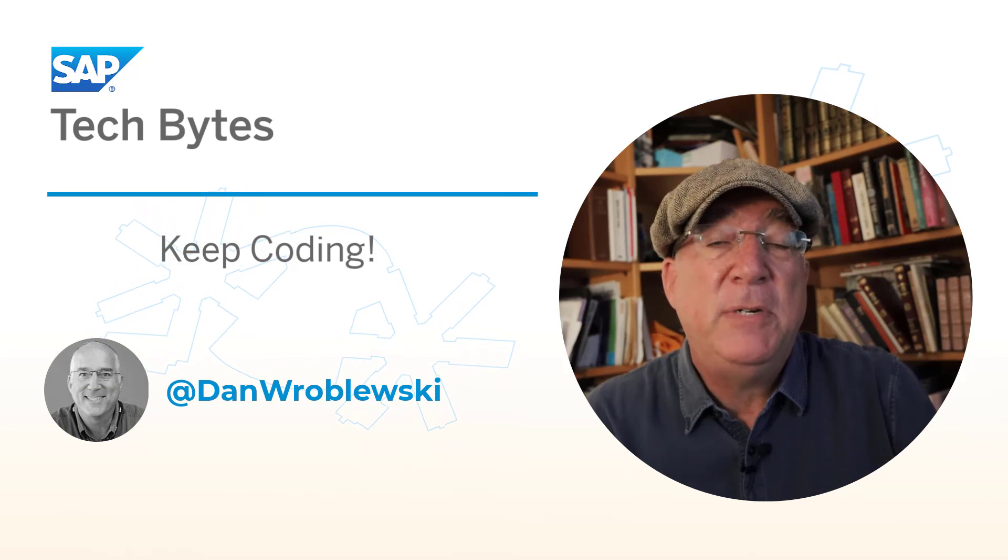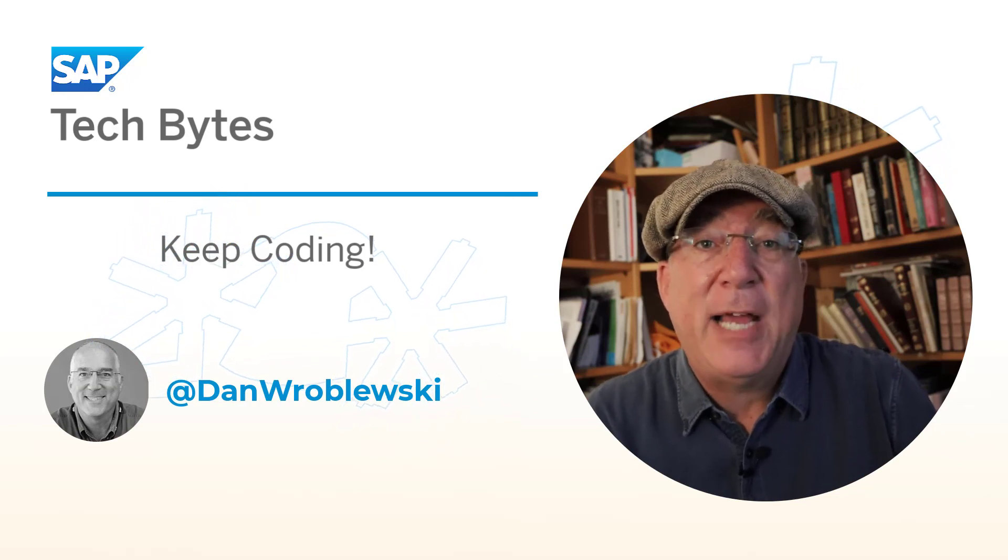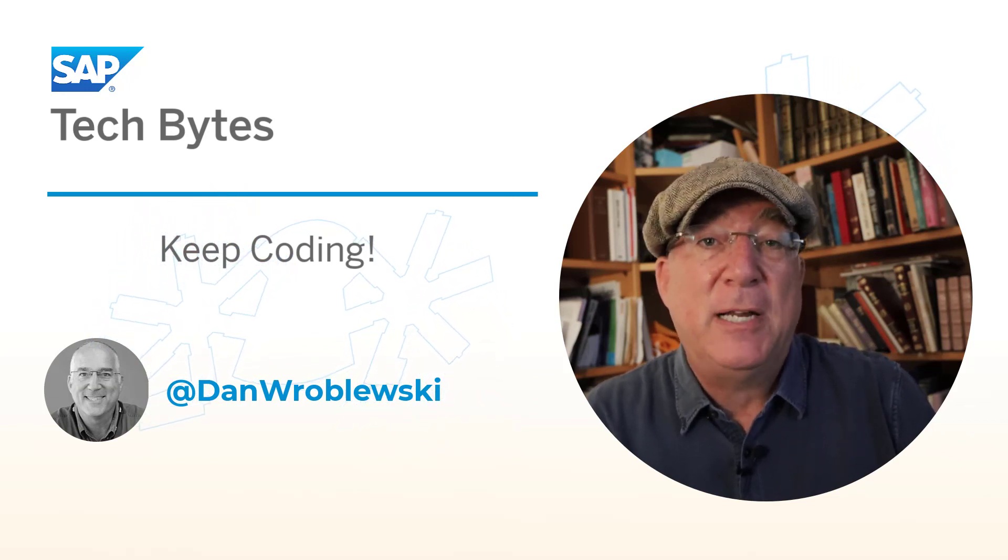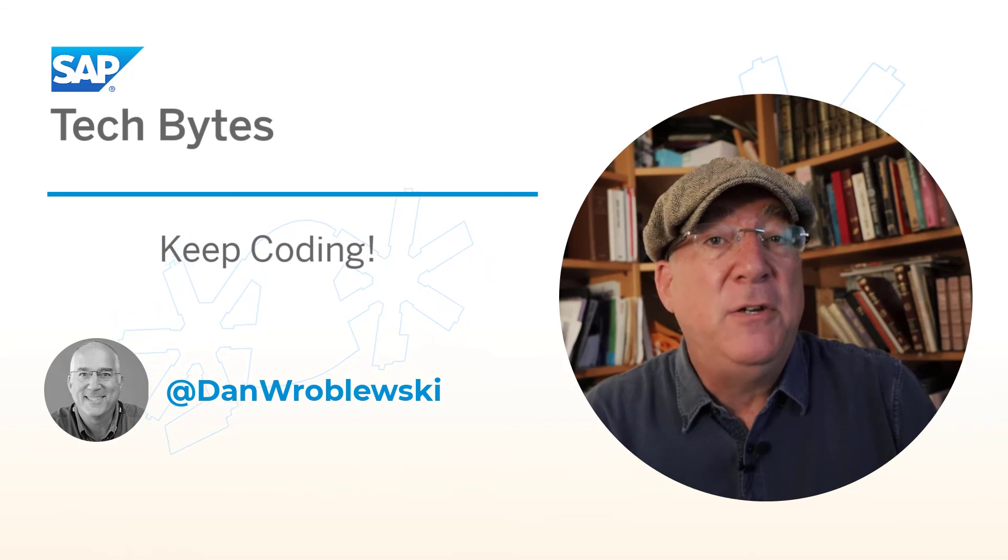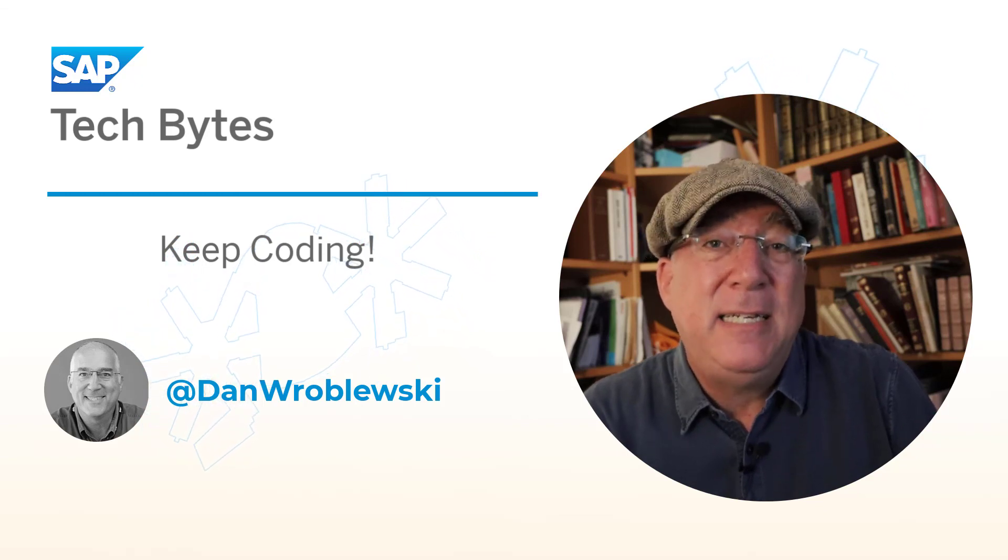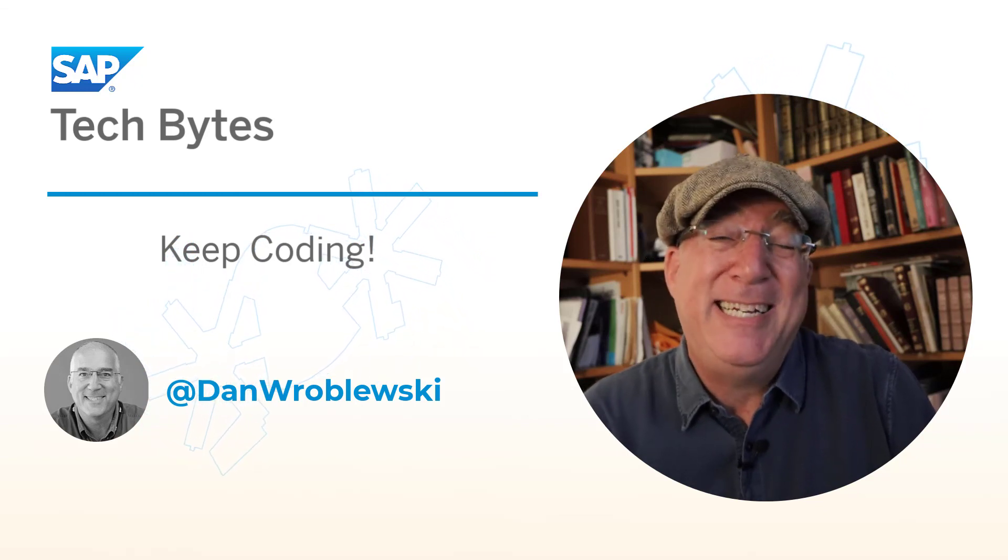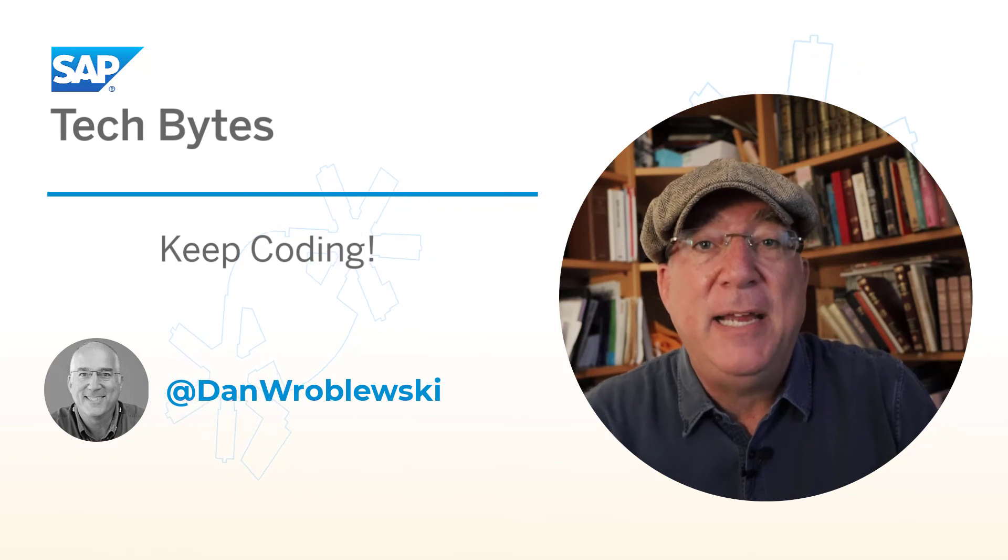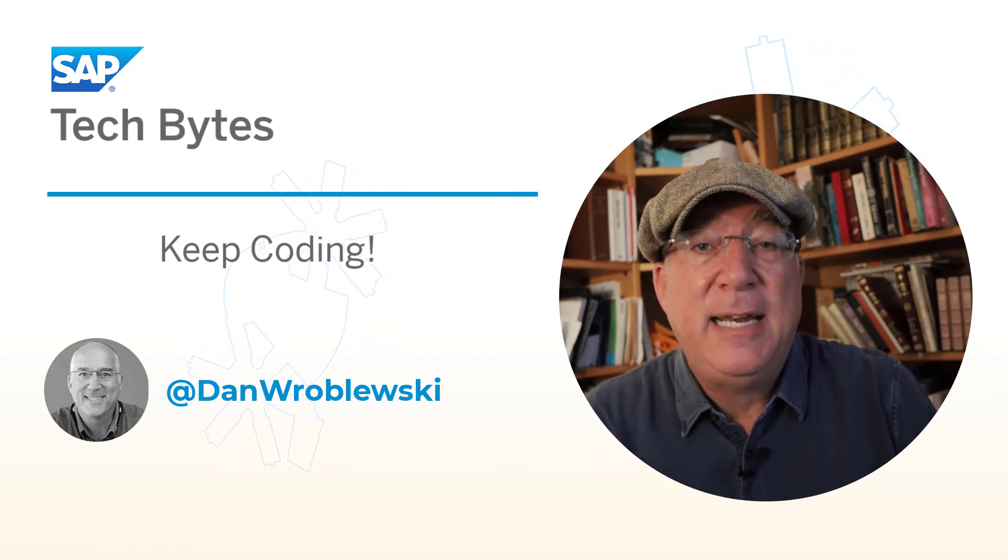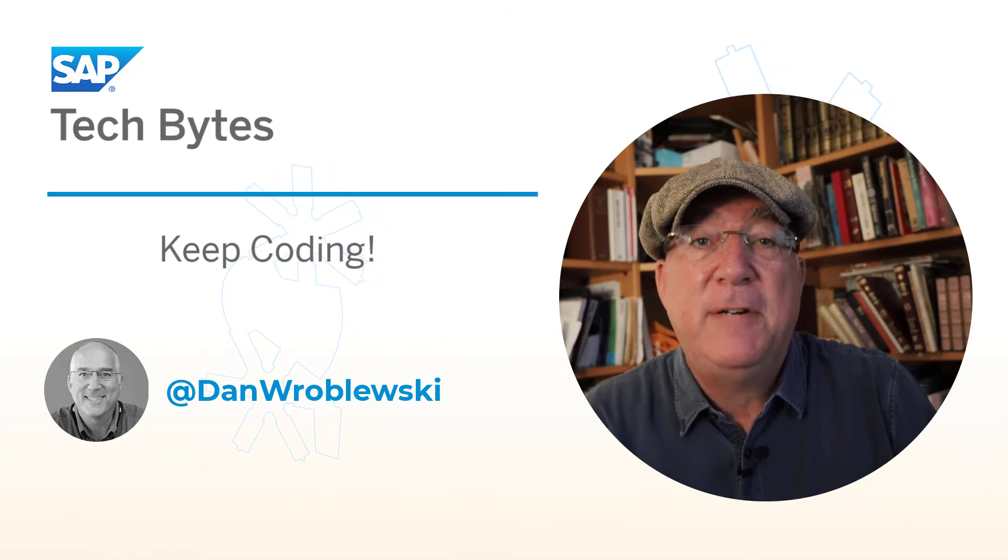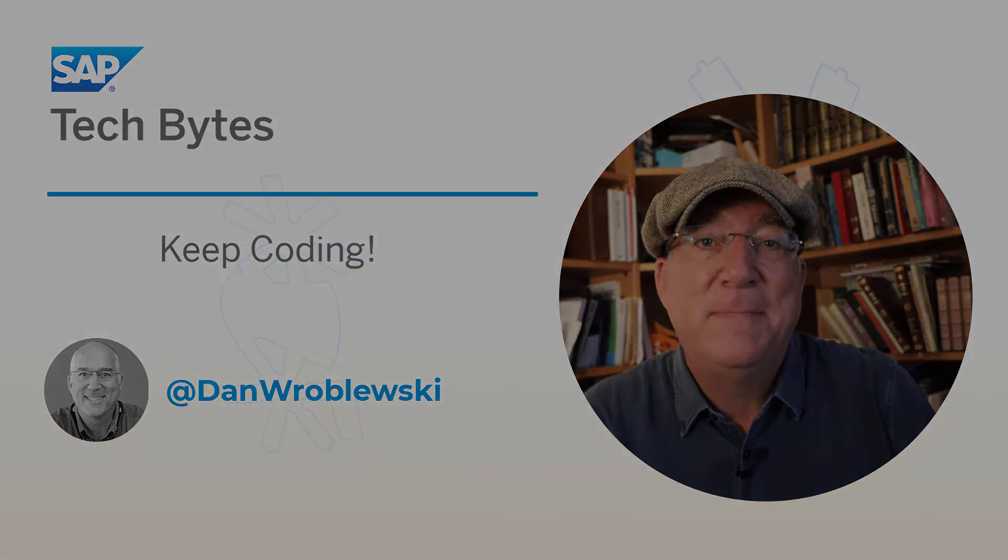I hope you enjoyed that video on adding chatbots to the S4HANA Fiori launchpad. Remember that you can do this for S4HANA cloud just as easily or nearly as easily by creating a communication arrangement and a slightly different destination. And again, if you're interested in that, feel free to leave a comment. Thanks.